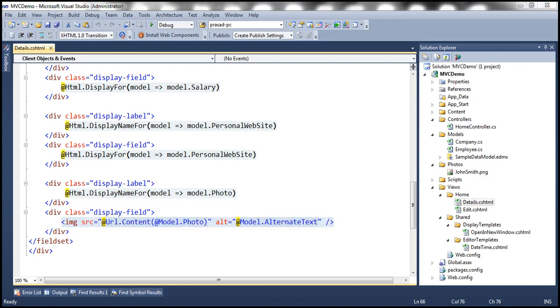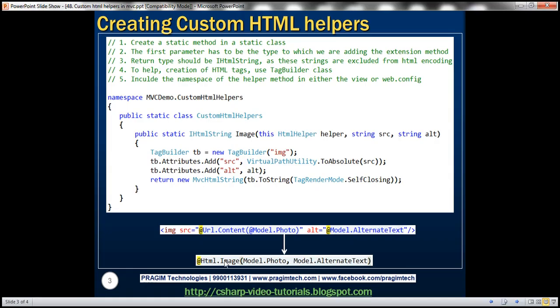We want to move this logic into its own HTML helper. So we want to achieve something like calling a method like image and then specifying the source and alt parameters, and then this method is going to take care of rendering an image tag. But unfortunately at the moment we don't have this image HTML helper, so let's see how to create it.